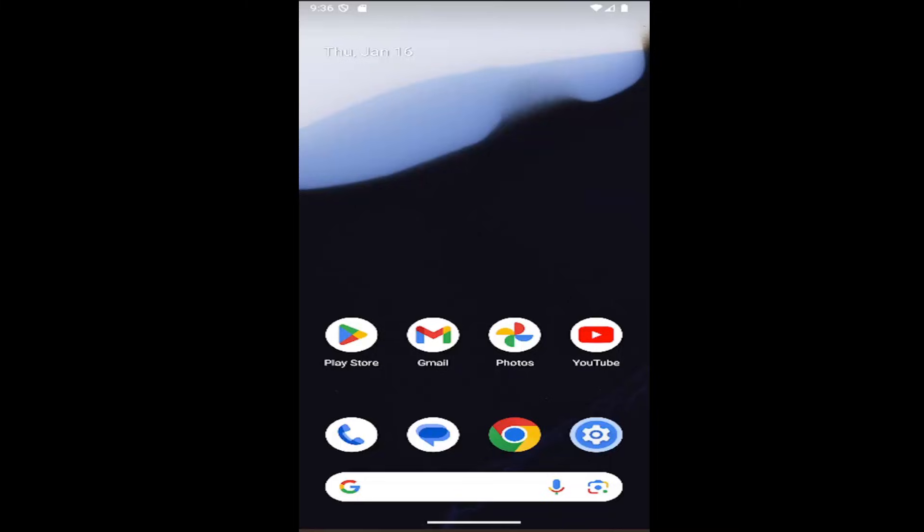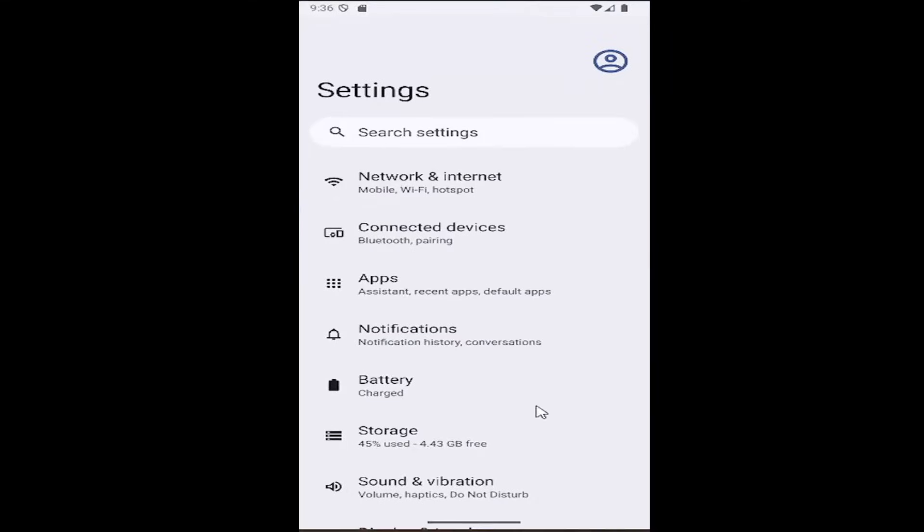Without further ado, let's jump straight into it. All you have to do is open up the Settings menu and select the Network and Internet button.